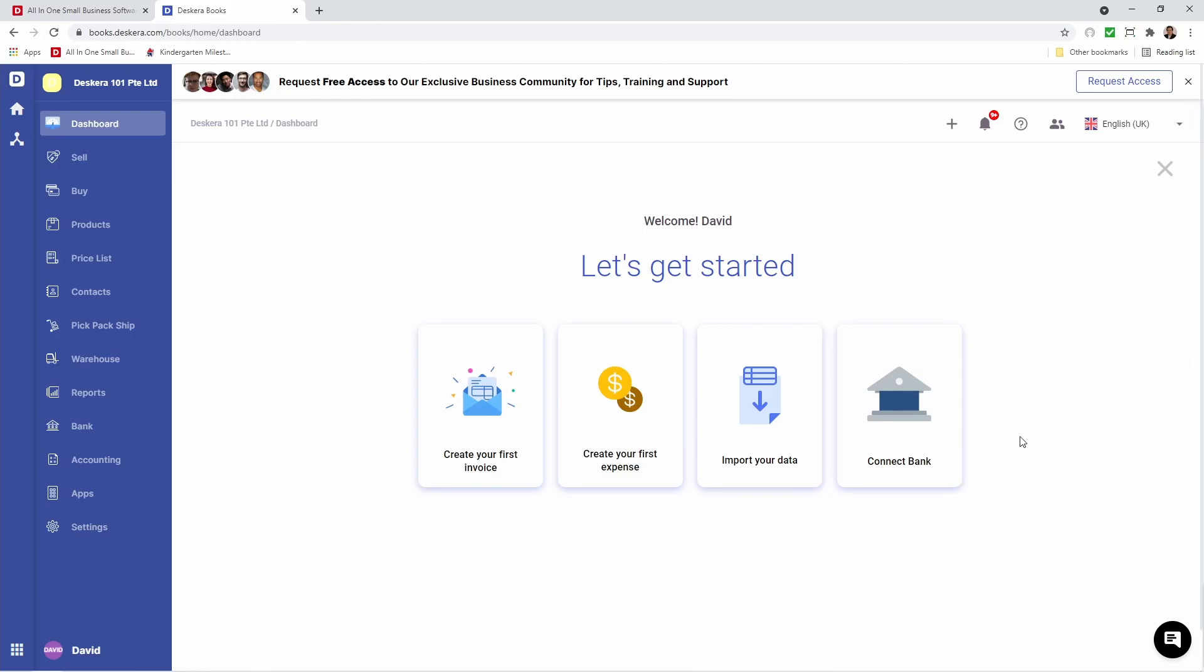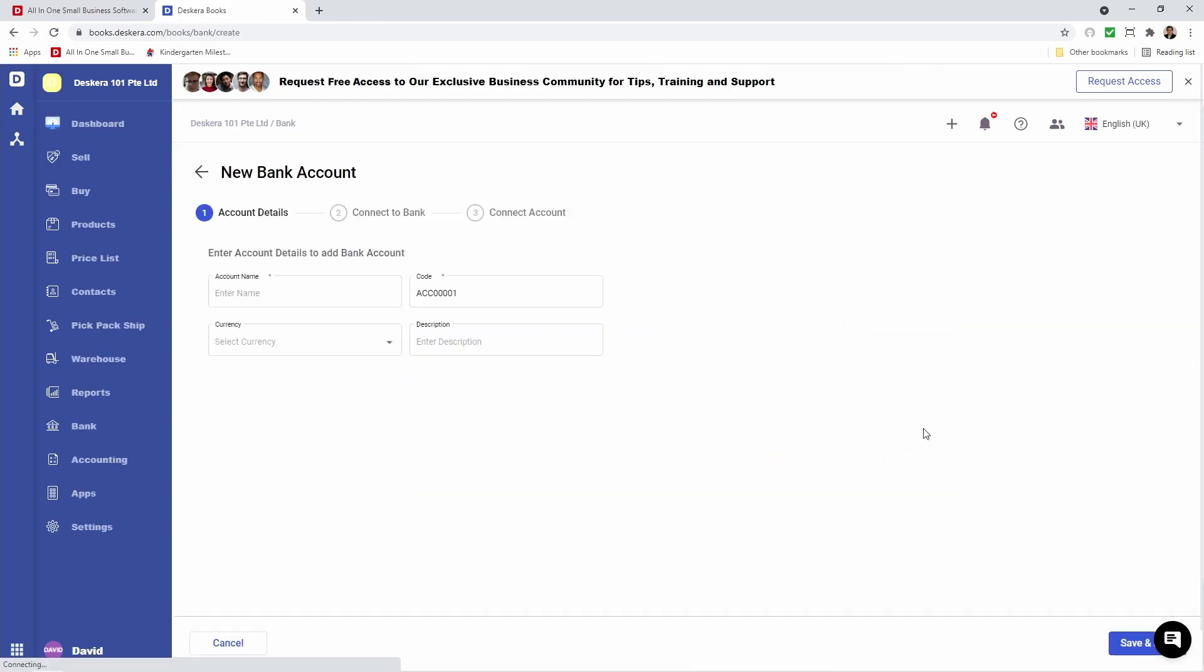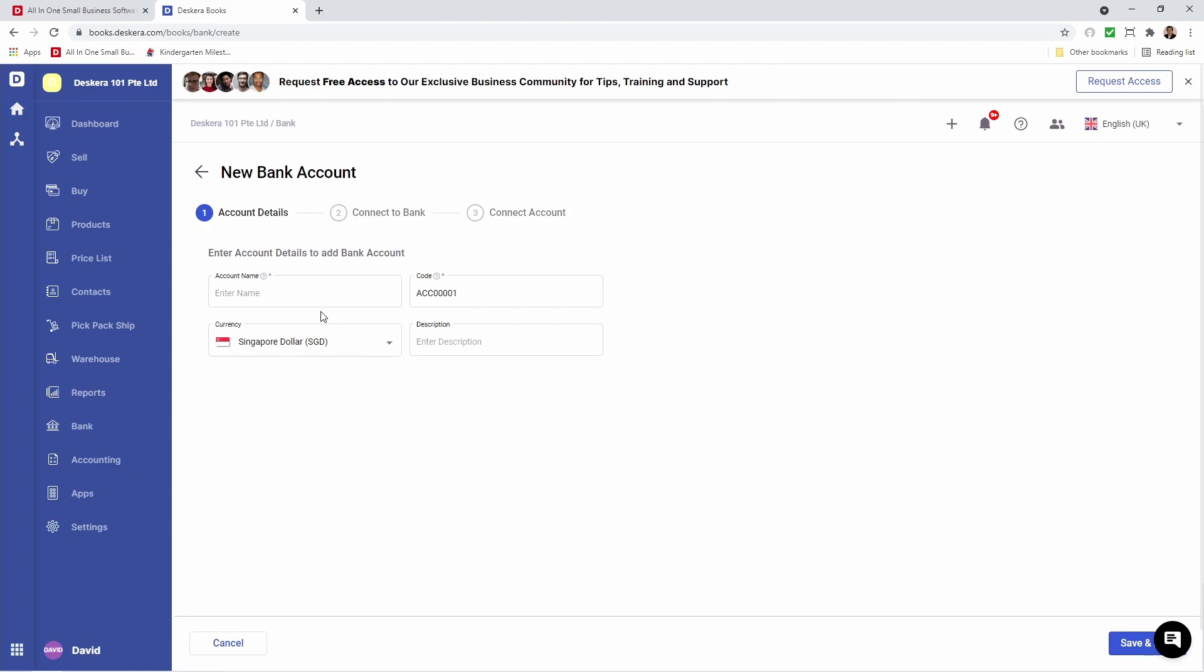Let's click on Connect Bank. Inside here, I can input my account name, for example, OCBC Bank. I can input the description, and then I can click Save and Next.